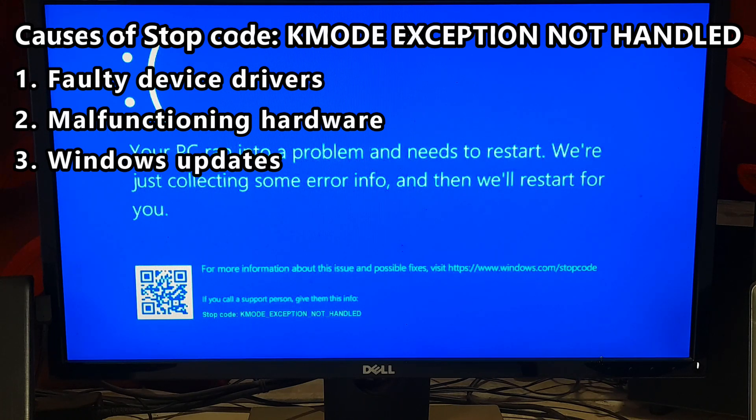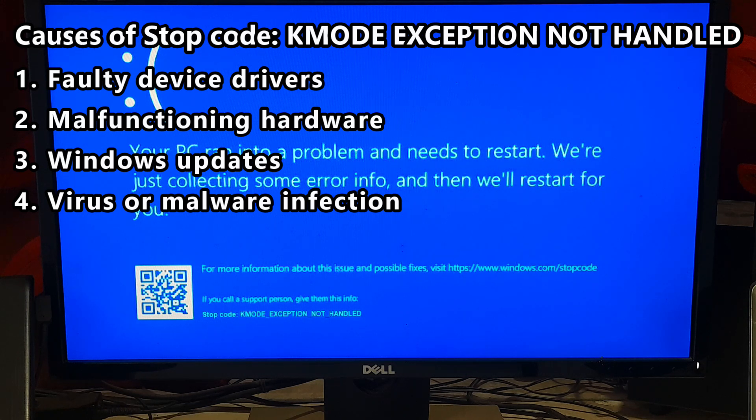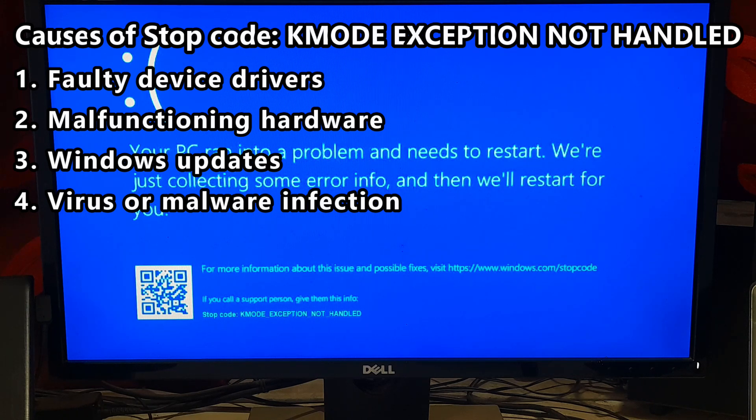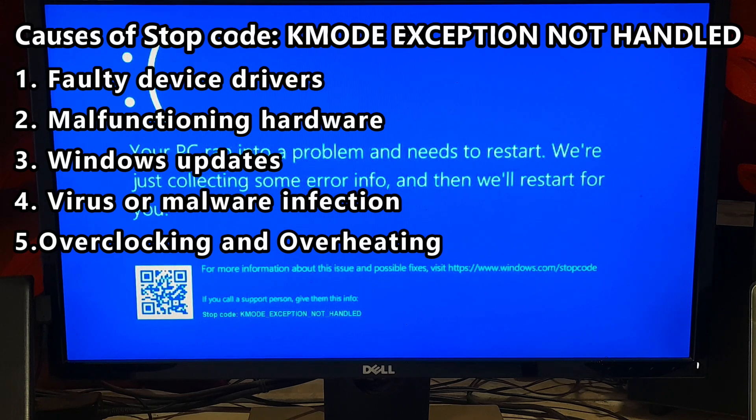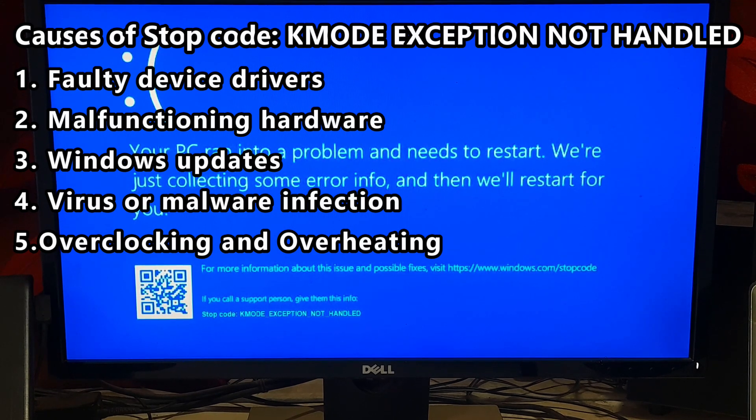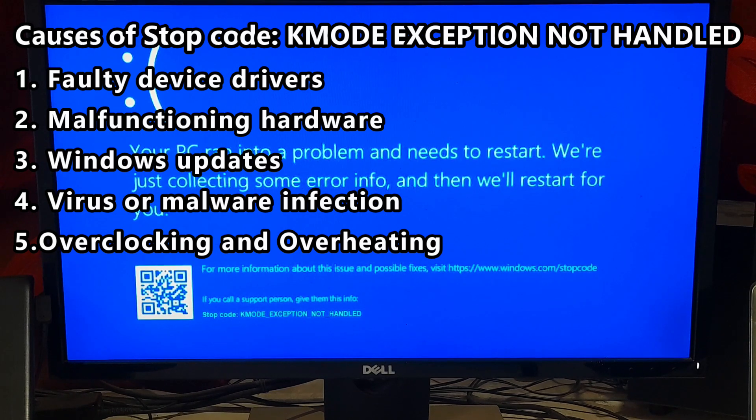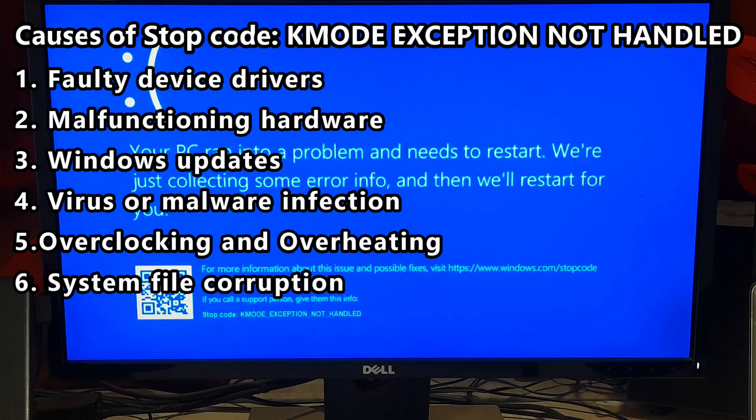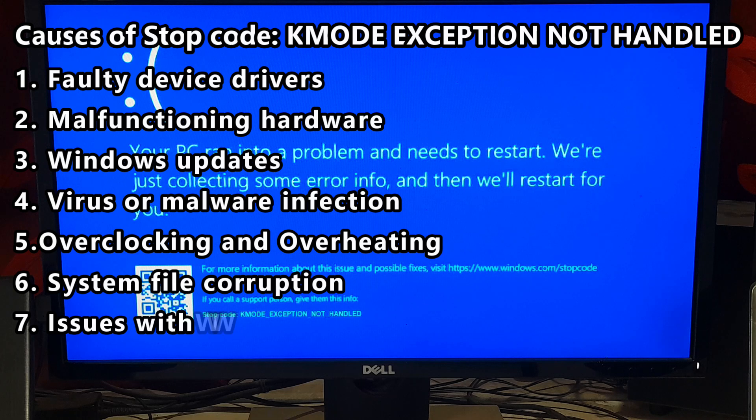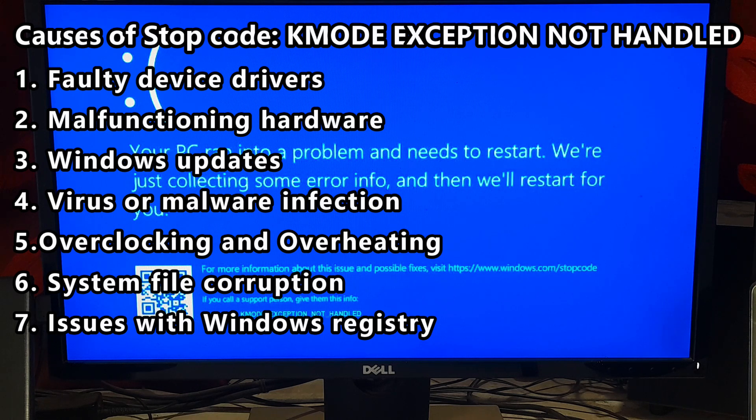Number three: Windows updates. Sometimes installing Windows updates can trigger this stop code if the update is incompatible with the system's hardware or drivers. Number four: Virus or malware infection. A virus or malware infection can corrupt system files including drivers and cause this stop code. Number five: Overclocking. Overclocking hardware components such as CPU or GPU beyond their recommended limits can cause this stop code. Number six: System file corruption. Corruption of system files including drivers can cause this stop code to appear. And number seven: Issues with Windows registry. Problems with the Windows registry which stores configuration settings for the system and applications can cause this stop code.